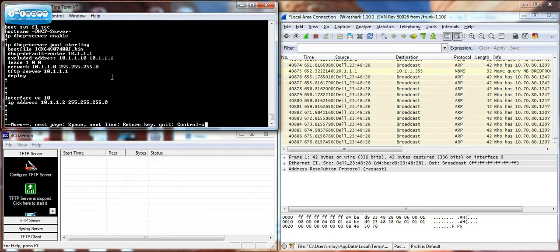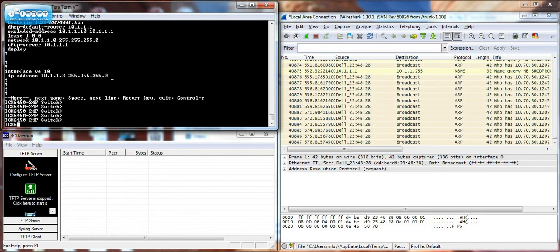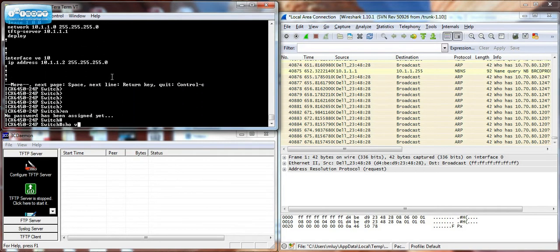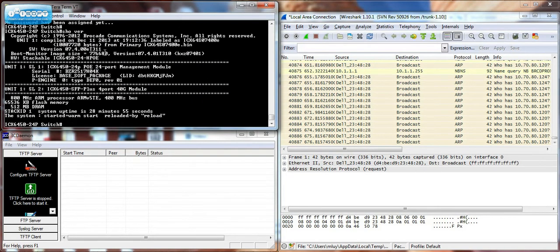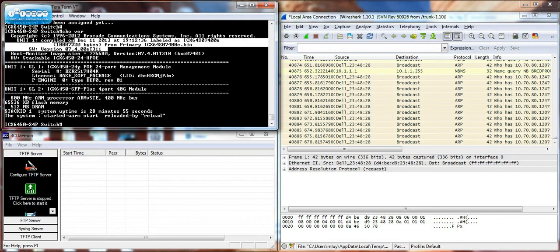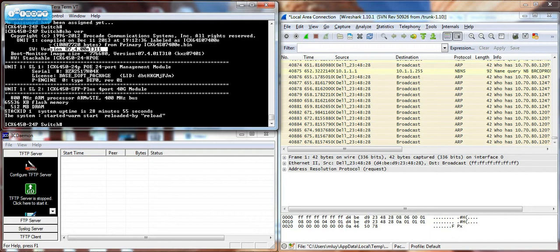All right, I just switched over to the new switch. I'll show you here that it is running version 7.4e.